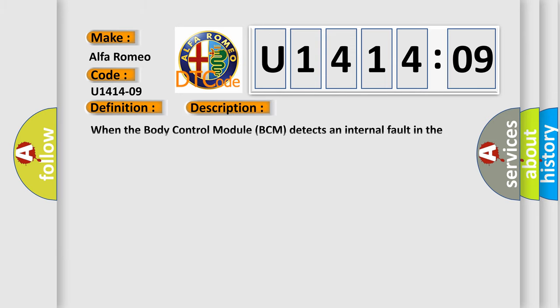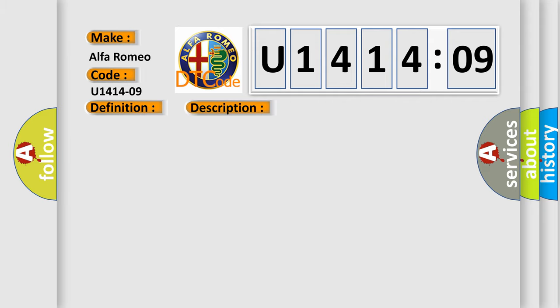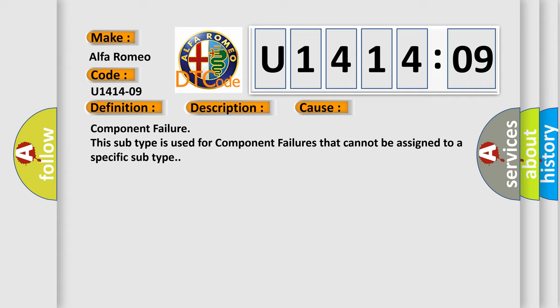And now this is a short description of this DTC code. When the body control module BCM detects an internal fault in the light rain sensor module LRSM, this diagnostic error occurs most often in these cases: Component Failure. This subtype is used for component failures that cannot be assigned to a specific subtype.